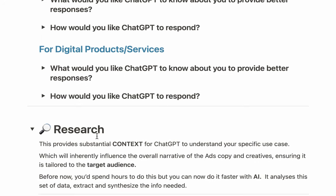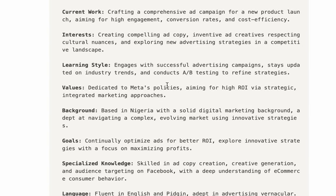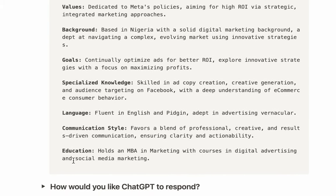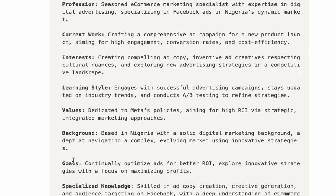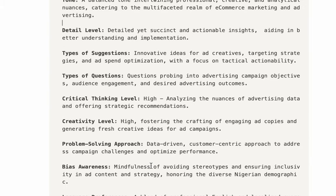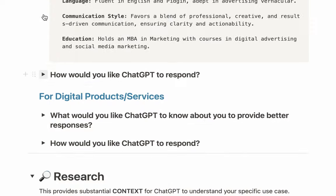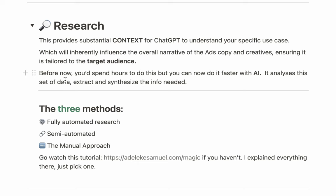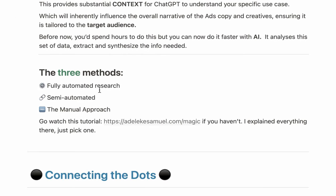Your ads need to be very specific to your audience. For example, the way you sell to Nigerians is different from the way you sell to people in Germany, Poland, or the USA. If you are not Nigerian, read through the custom instruction and make adjustments where necessary — I put some Nigeria-specific details since many people watching are Nigerians, but adjust as needed. This context should influence the overall narrative of your ad copy and creatives.